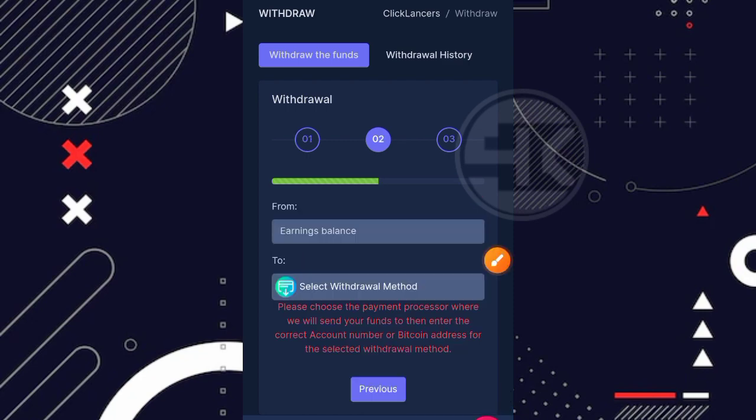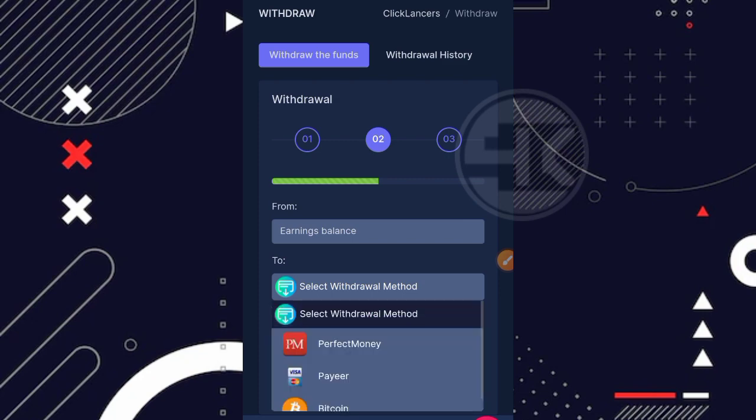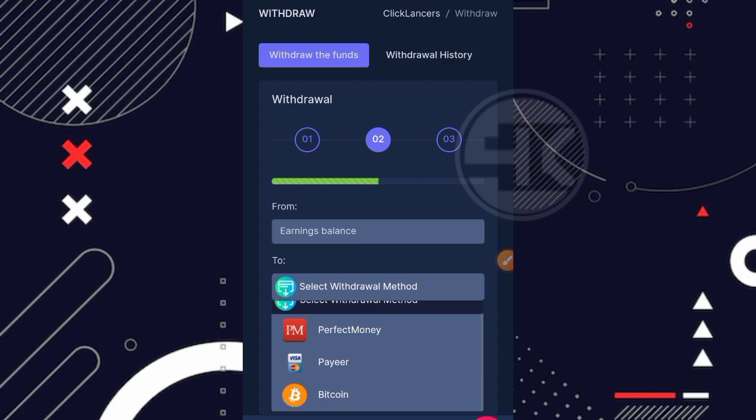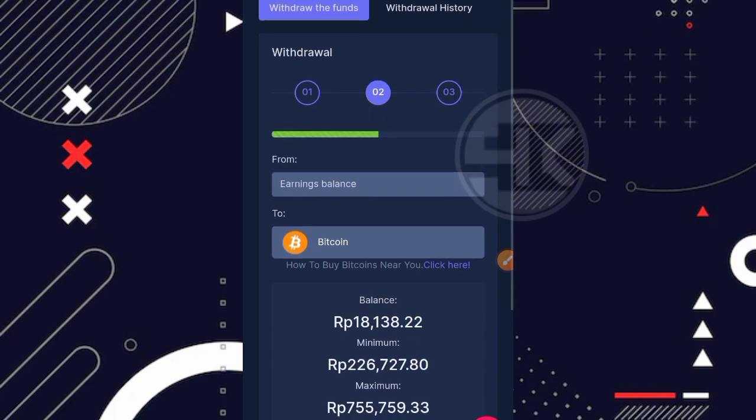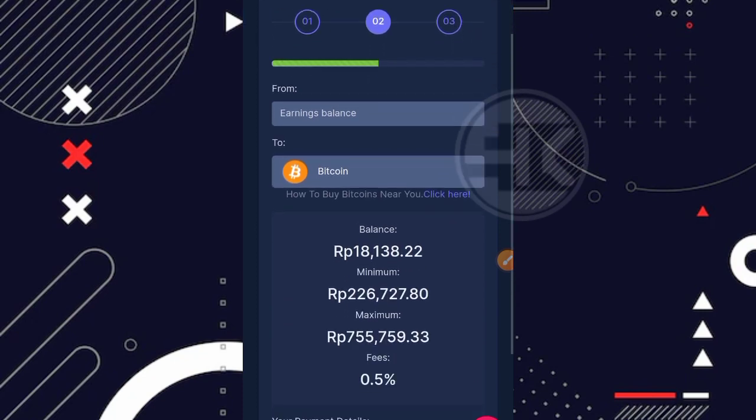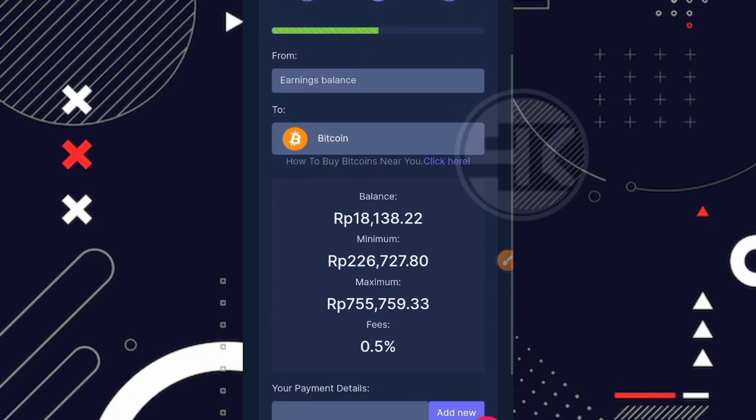Nah disini ada slack withdrawal metode. Jadi ada beberapa metode penarikan. Nah disini untuk metode nya sendiri ada perfect money, fire, kemudian juga ada bitcoin teman. Jadi kalian bebas kalian mau penarikan itu ke wallet yang mana. Misalnya ke bitcoin, klik aja bitcoin seperti ini. Lalu disini juga dijelaskan bahwasannya untuk minimal penarikan yaitu Rp226.727 untuk perharinya.